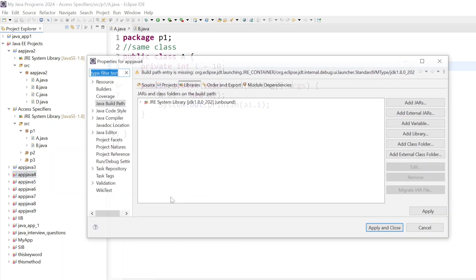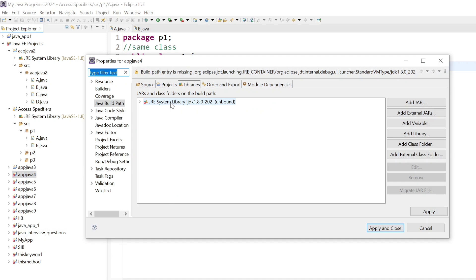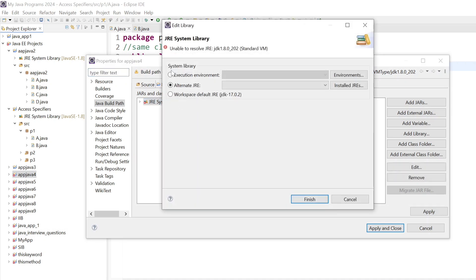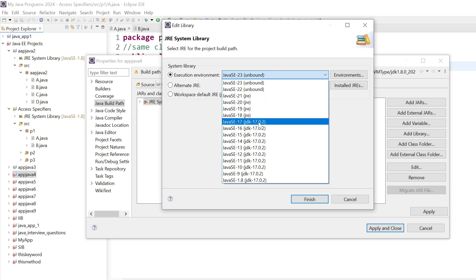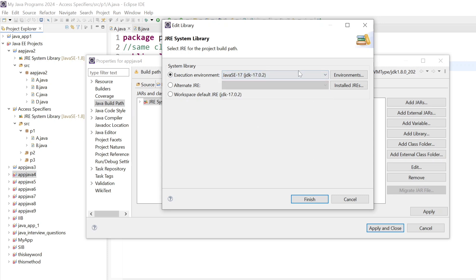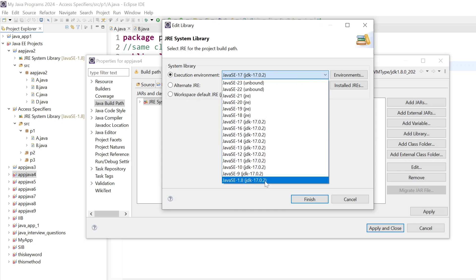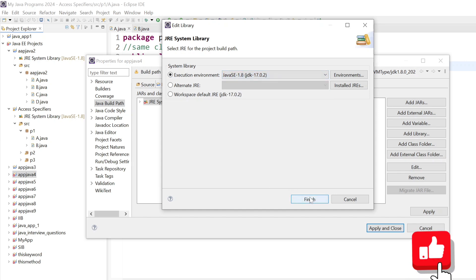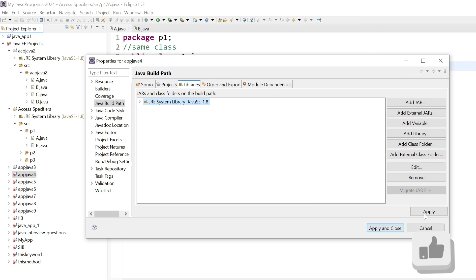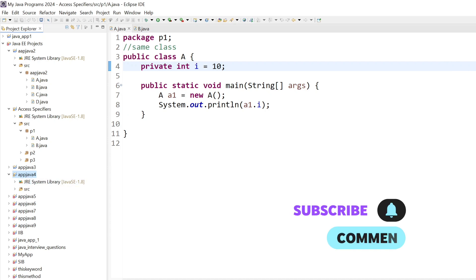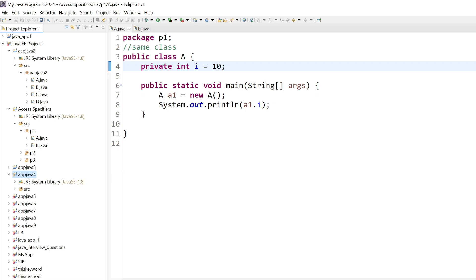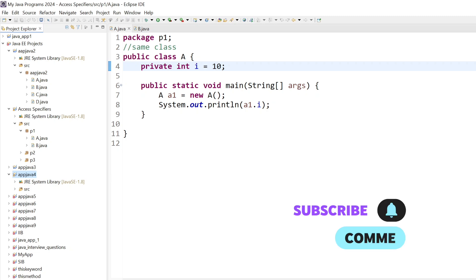Go to Build Path, Configure Build Path. Select 'JRE System Library', double click on it under 'Execution Environment'. Select JDK 17 or JDK 1.8, then click Finish, Apply, and Close. The project error is gone. Using these easy steps we can solve all the errors.